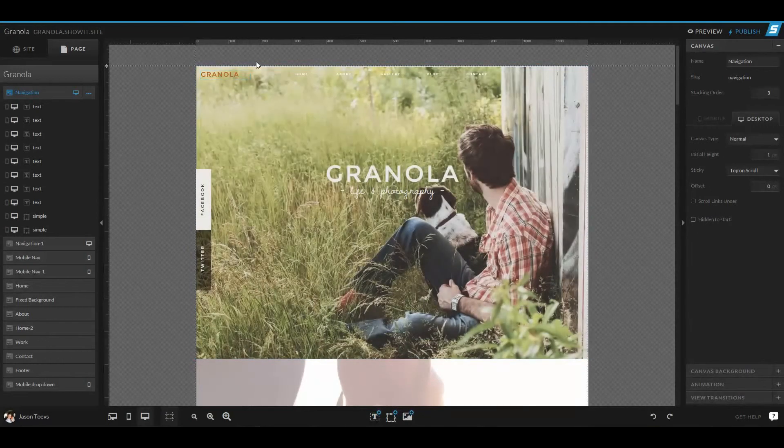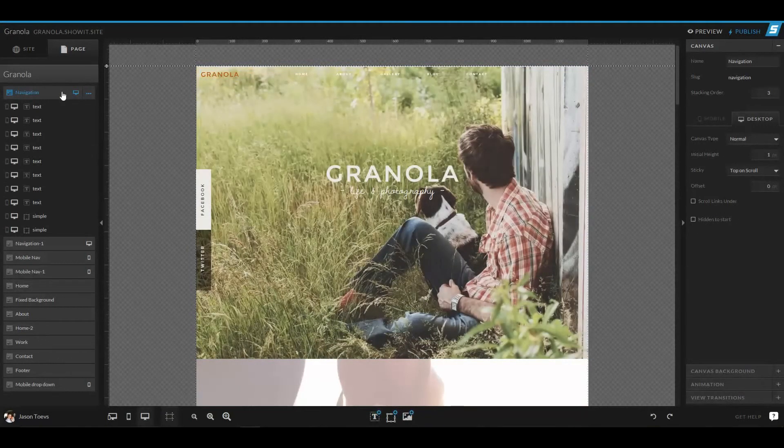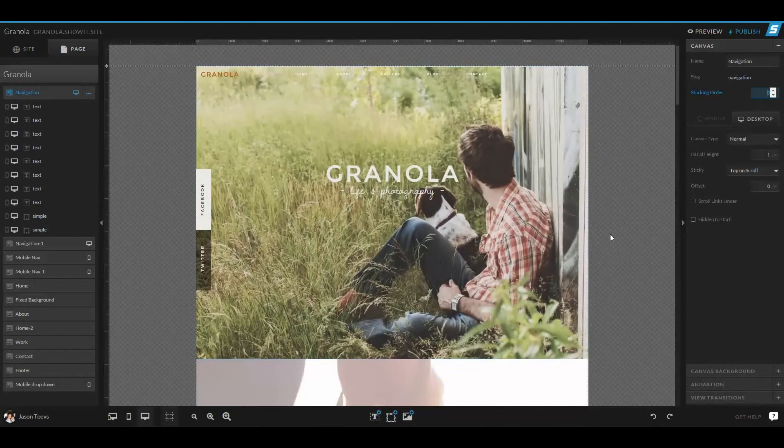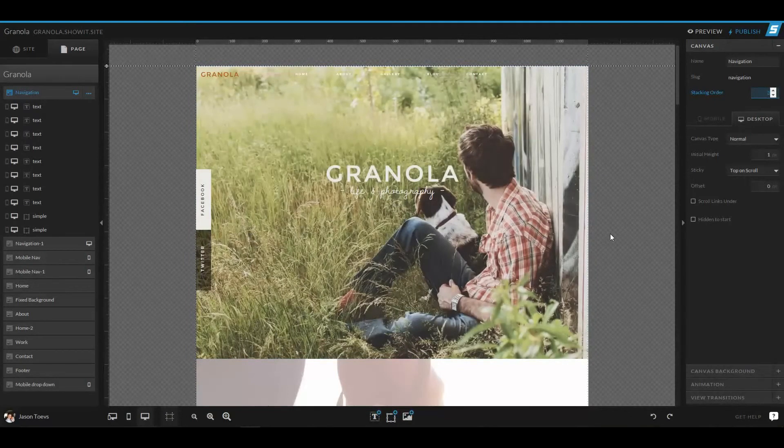So right now, since I have this canvas navigation selected, you can see that the stacking order is three. That means it's three steps up, or it's going to show over what I can set three different layers of canvases below it.